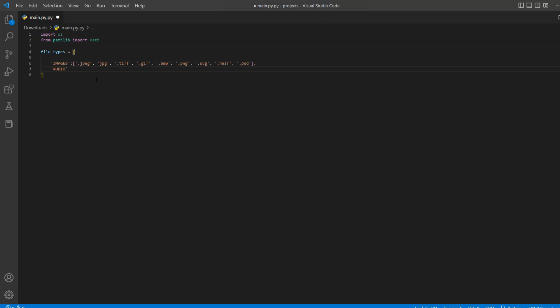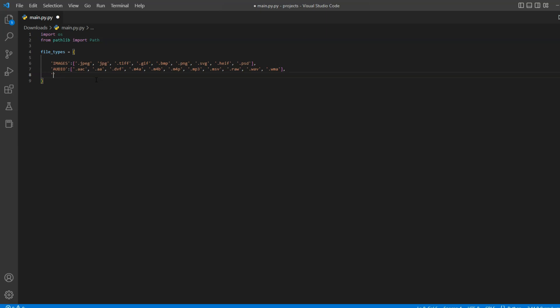Similarly, we will add key value pair for audio files and repeat same process for video and document. All right, this looks good and here I'm only categorizing most common file types. But by all means, you can add more file formats and even change folder structure.